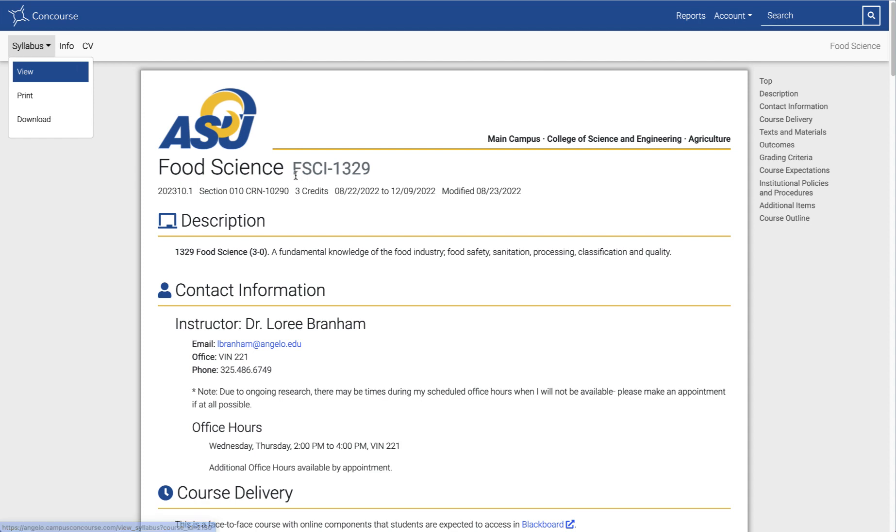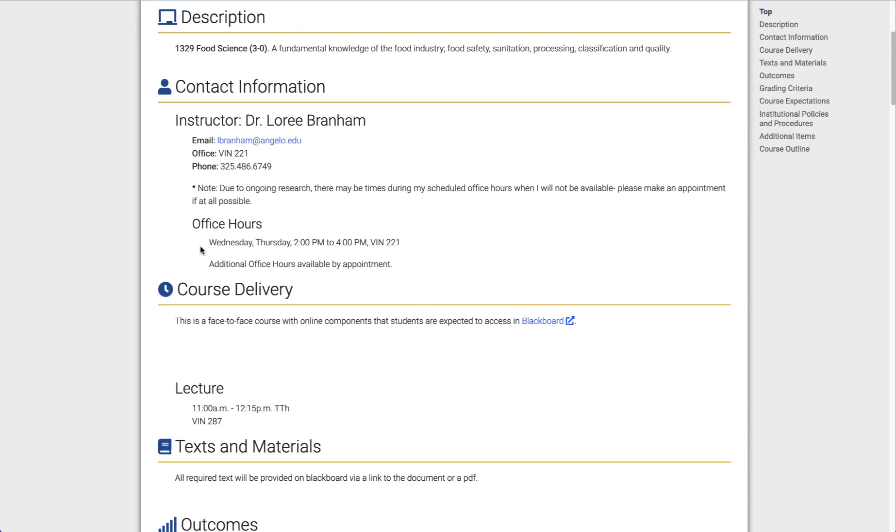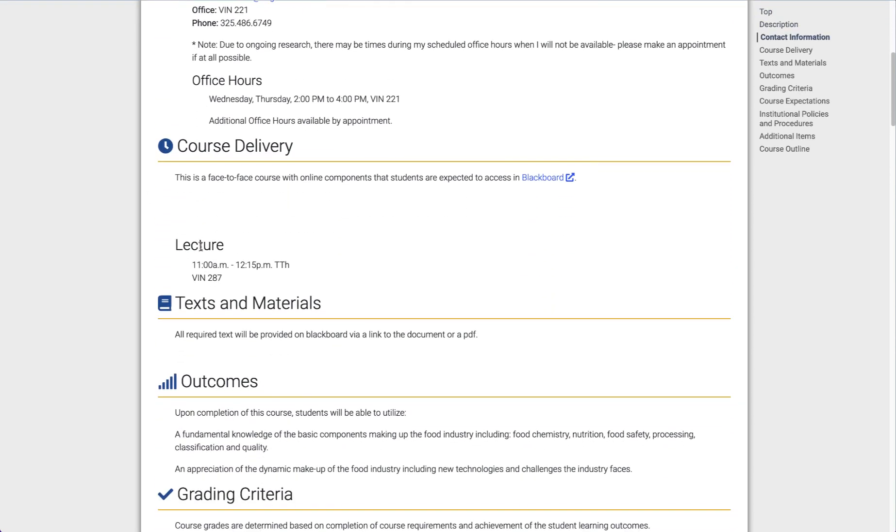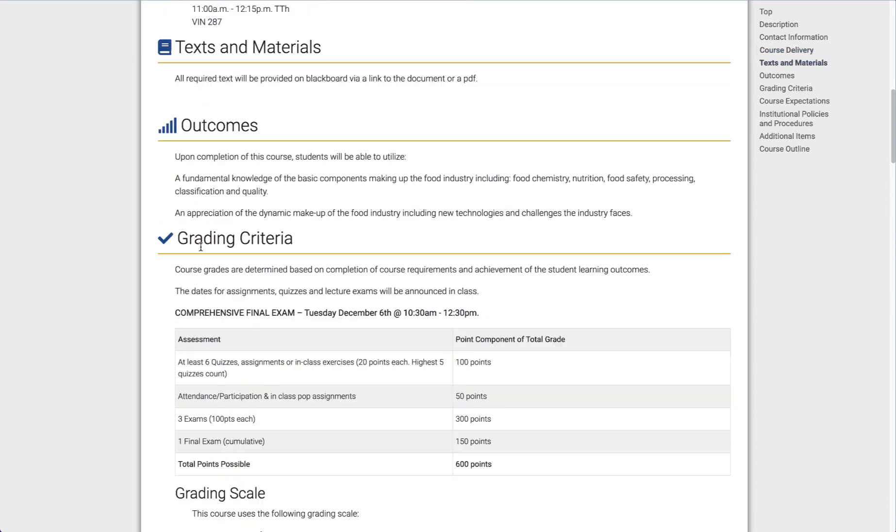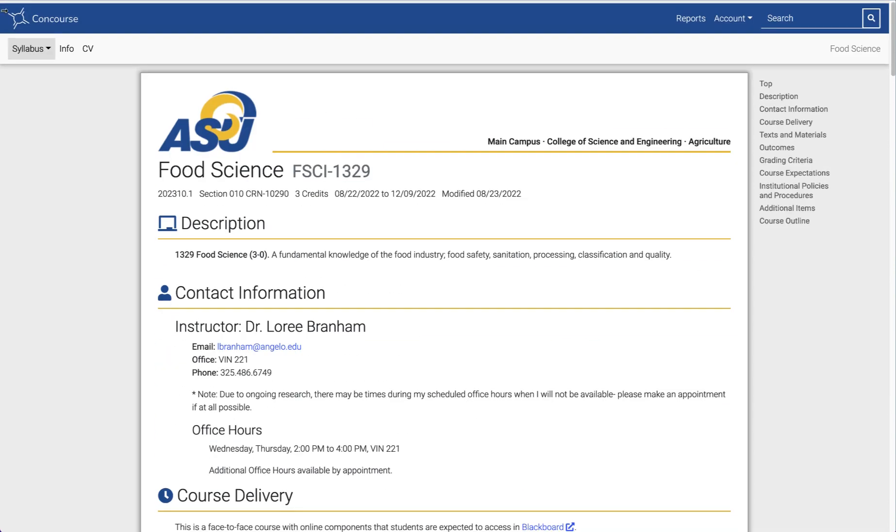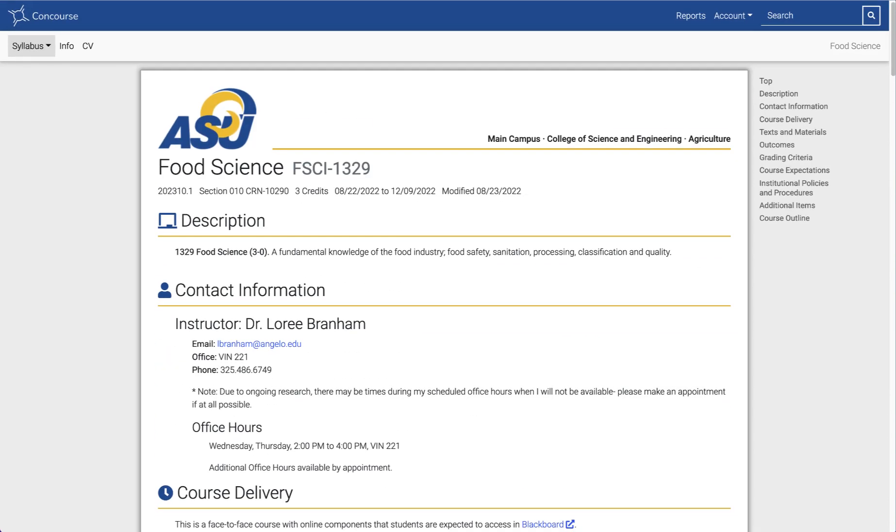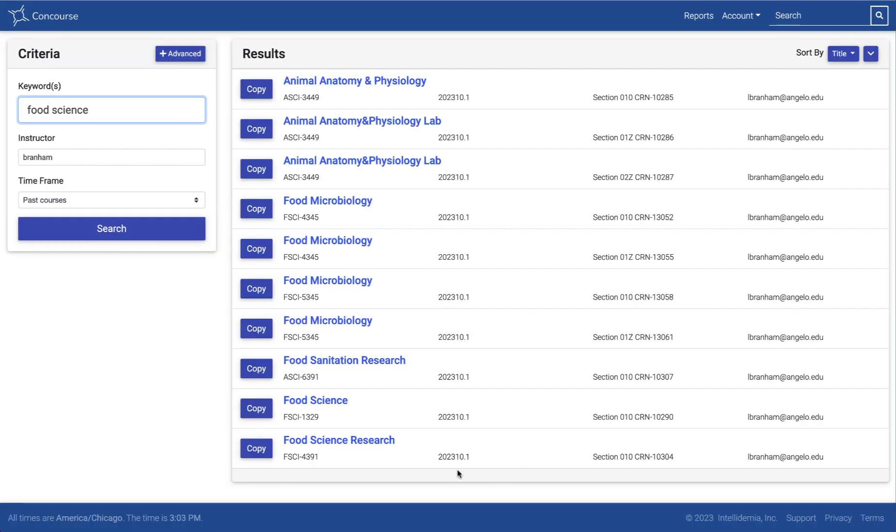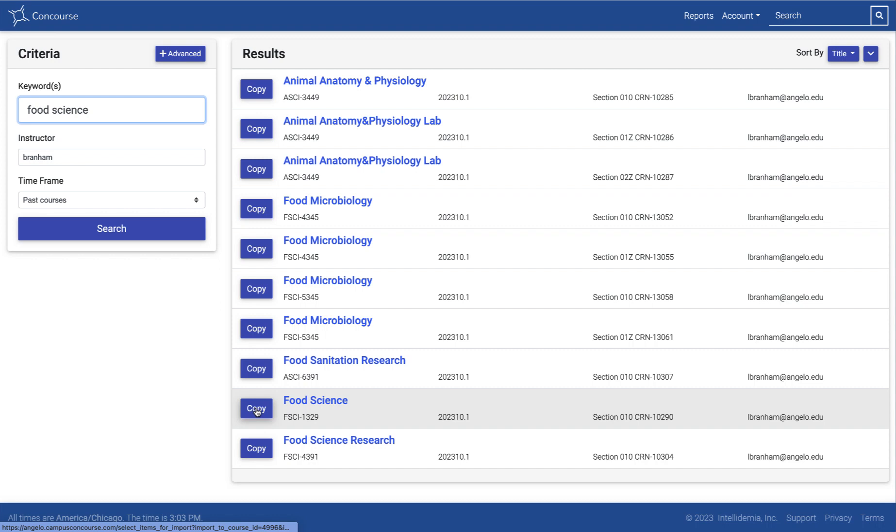I might get really frustrated and angry again, but don't let that happen. I'm just clicking on it here just to double-check that this is in fact the syllabus that I wanted to copy from. I'm going to use my back button. When I'm here in this list, this is the one I want to copy from. I'm going to hit this blue copy button right next to it.